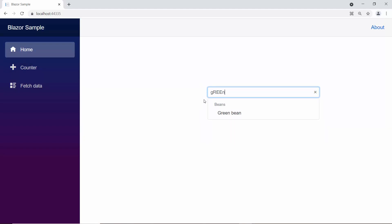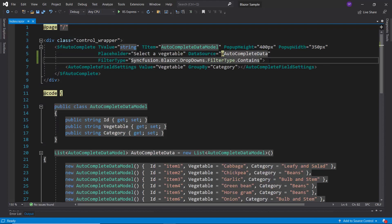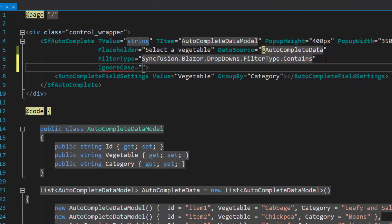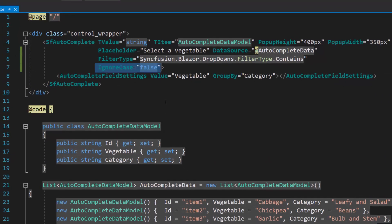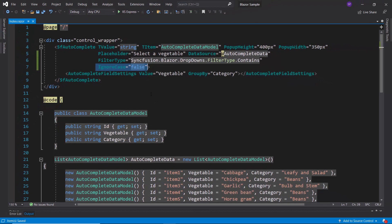By default, the casing of the typed in characters is ignored during the filtering action on Autocomplete, but for the characters to have the same casing set the IgnoreCase property to false.